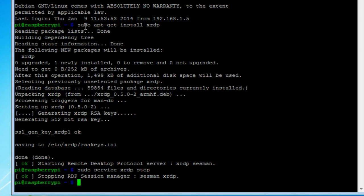So we'll stop it. And then if you want to restart it, you could say sudo service XRDP start.